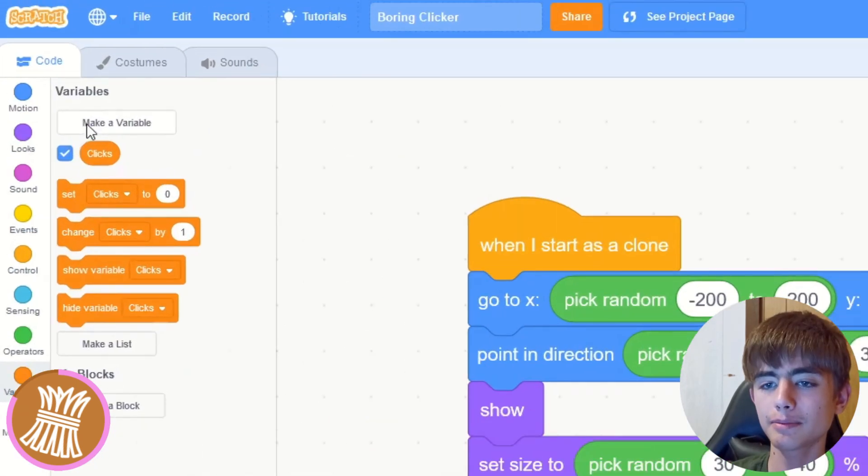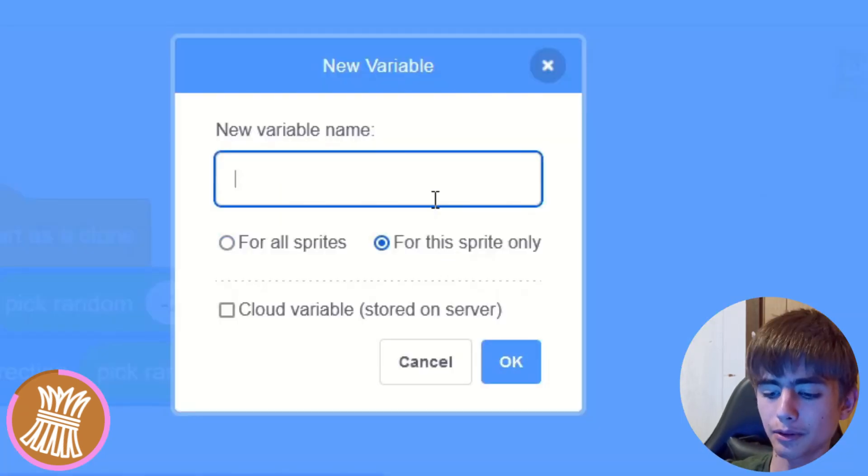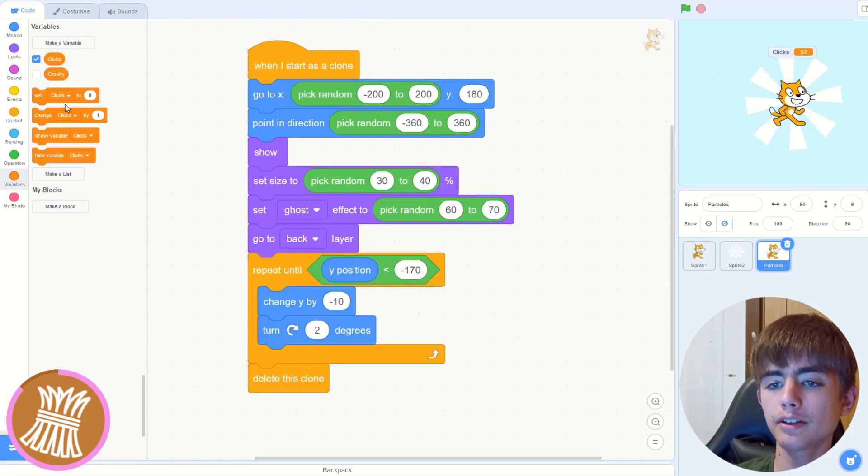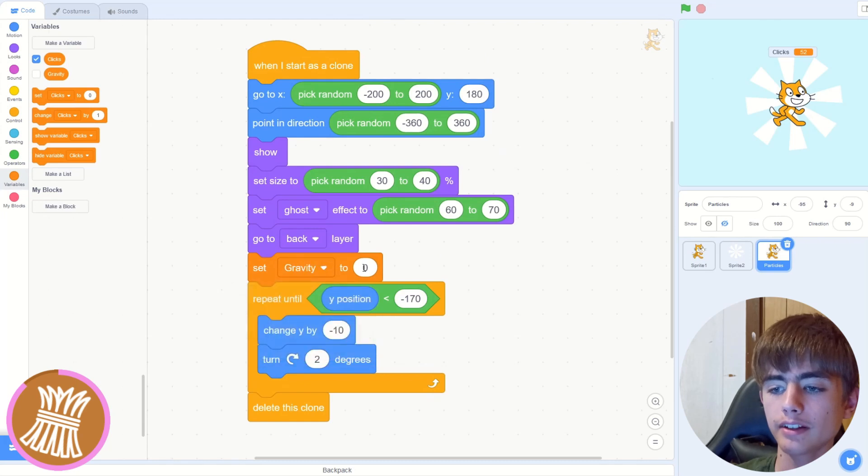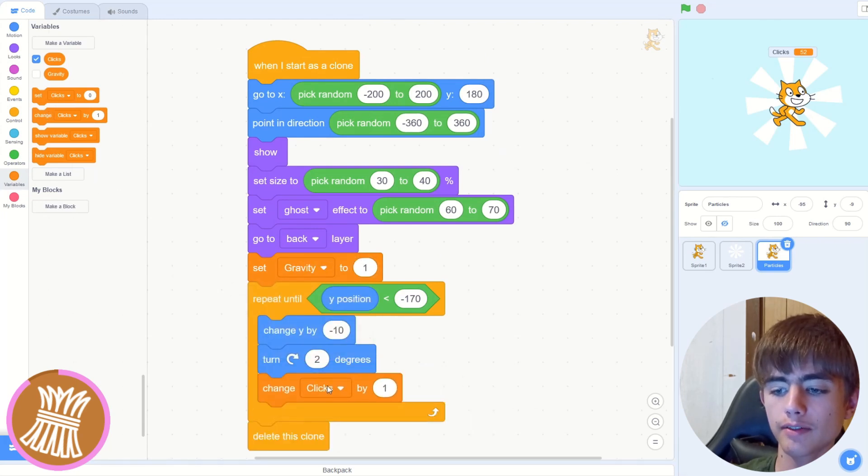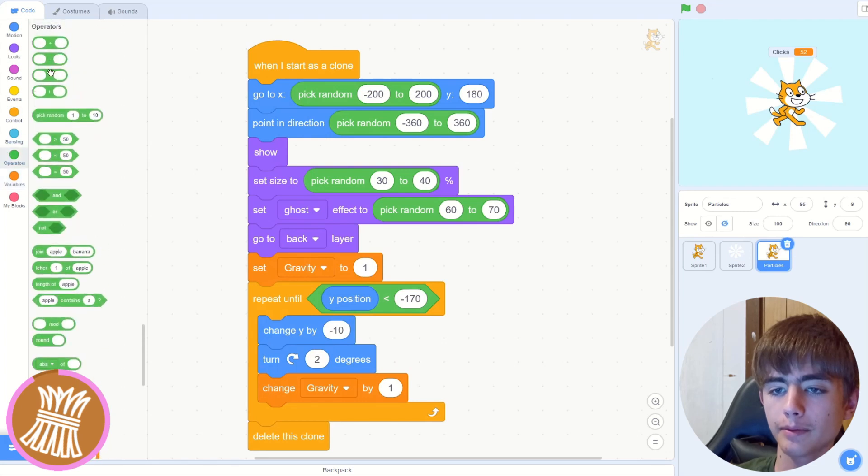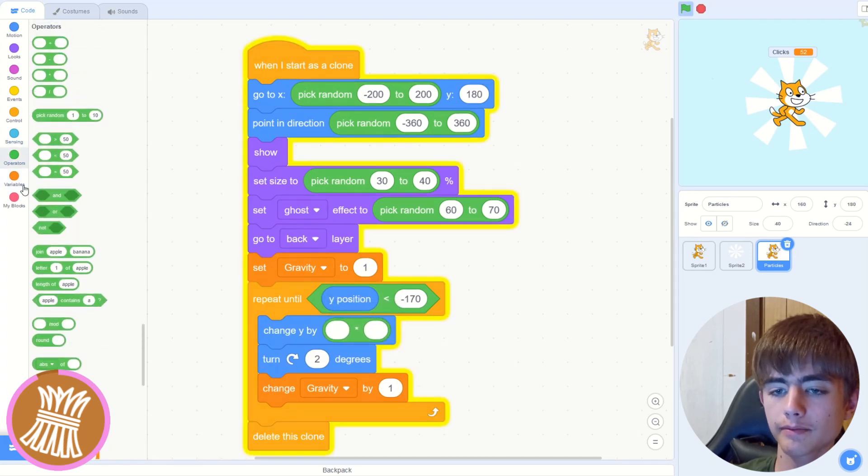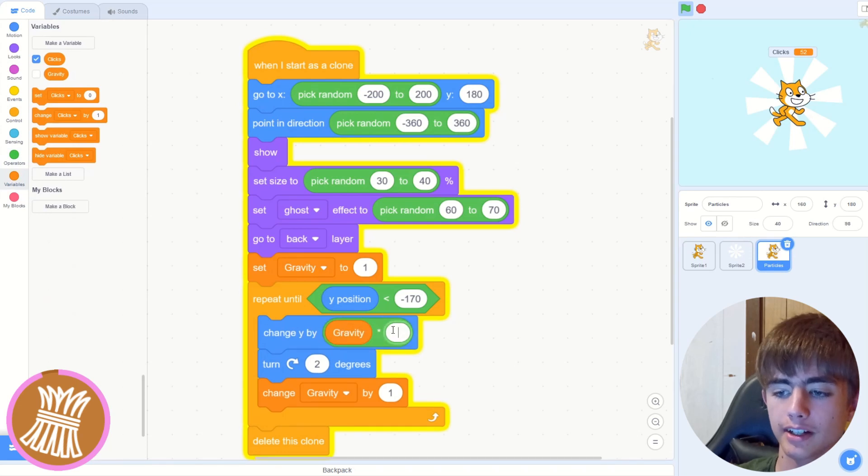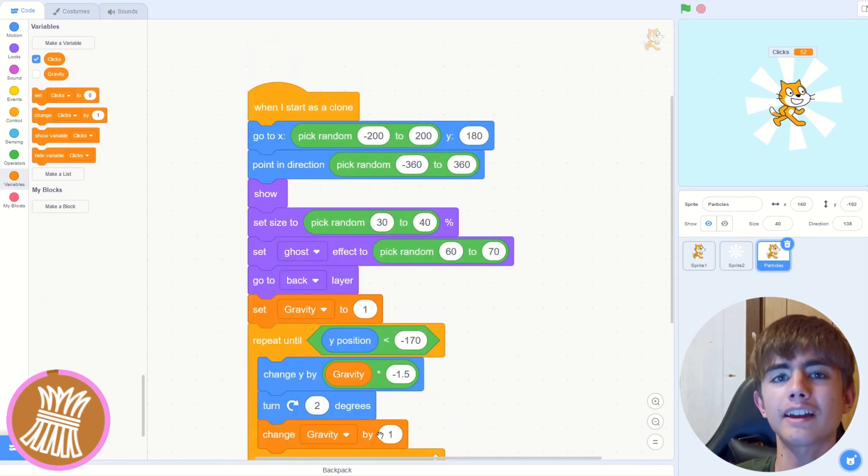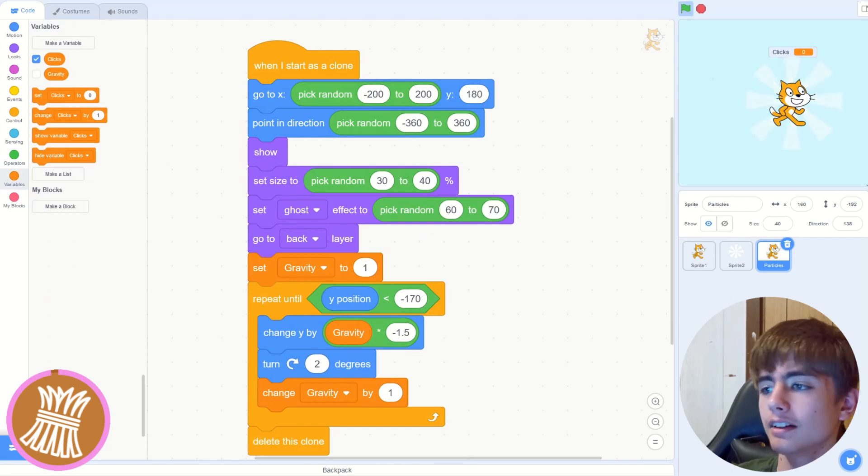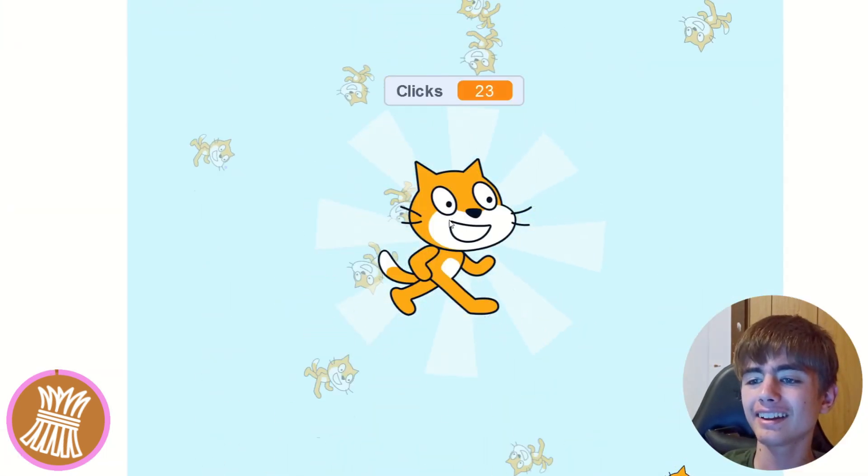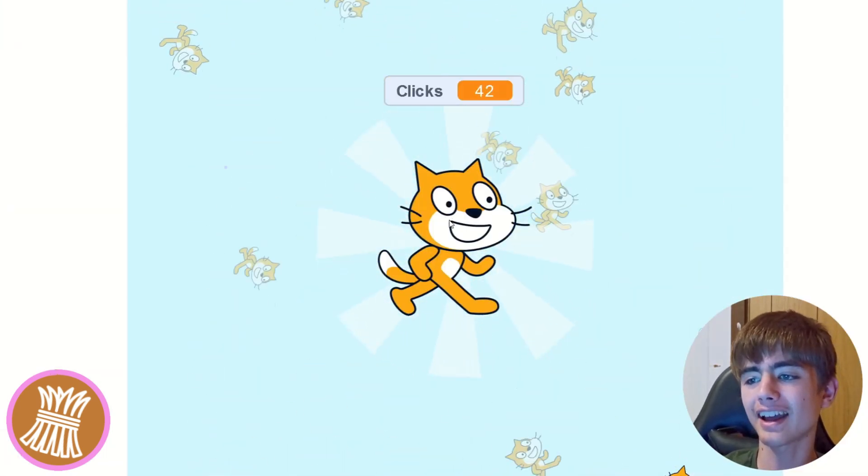So the longer they are falling for, the faster they are. So let's make a variable for this sprite only called like gravity or something. So in our when I start as clone, we set gravity to one at the start. We change gravity by one. And then we put a times in this. And then we'll change Y by gravity times minus 1.5 or something like that. You can change numbers to make it fall faster. Oh, my voice. Then we'll click and we're getting nice falling cats. Isn't that really cool?